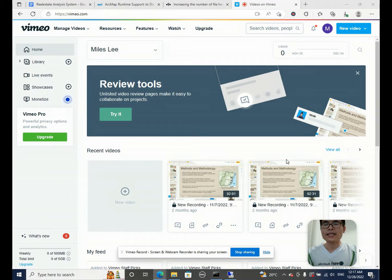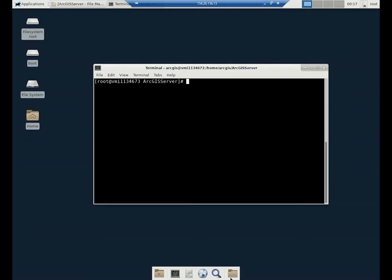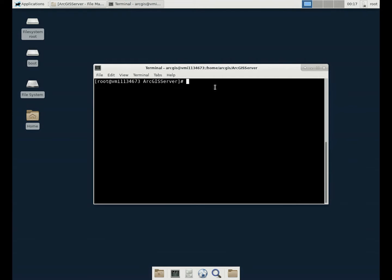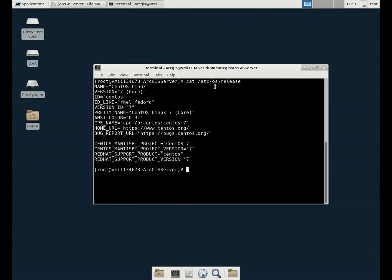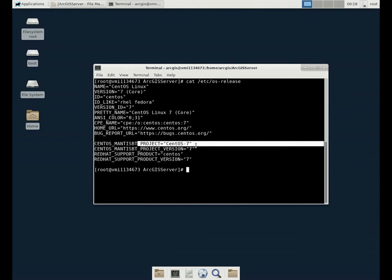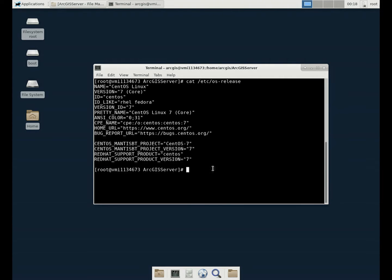So let's get started to see how to do it. As what you can see, this is the Linux system I use. I use CentOS 7. You can take a look at OS release. So I'm using the CentOS 7 operating system, which is a very lightweight Linux system.